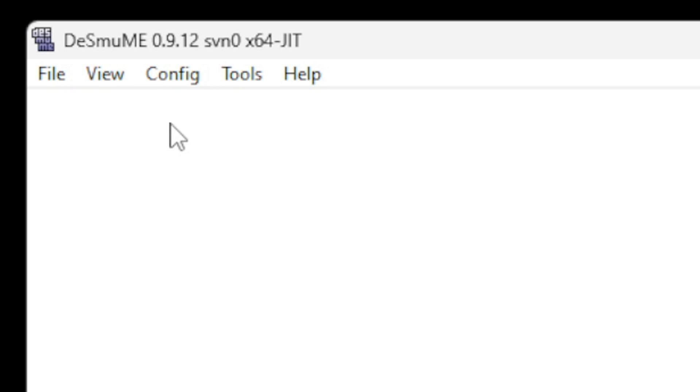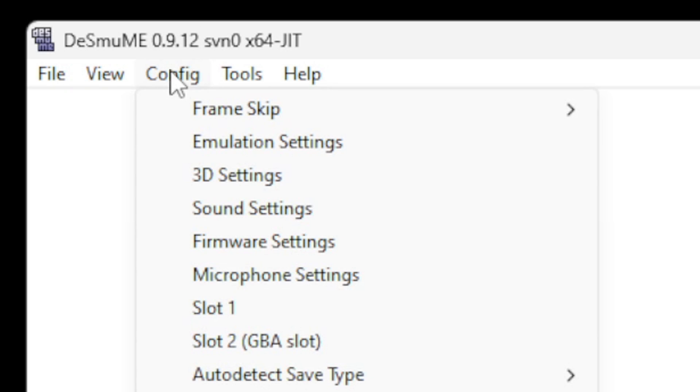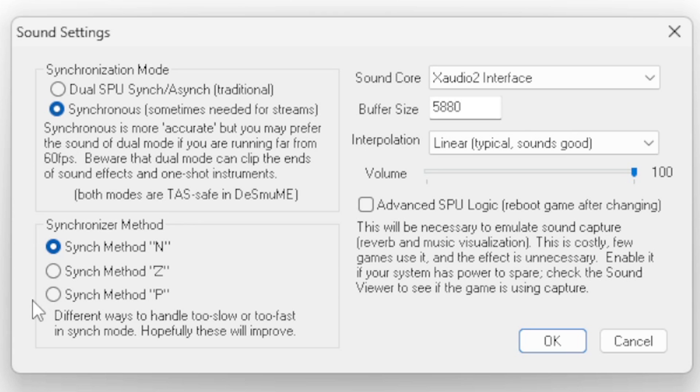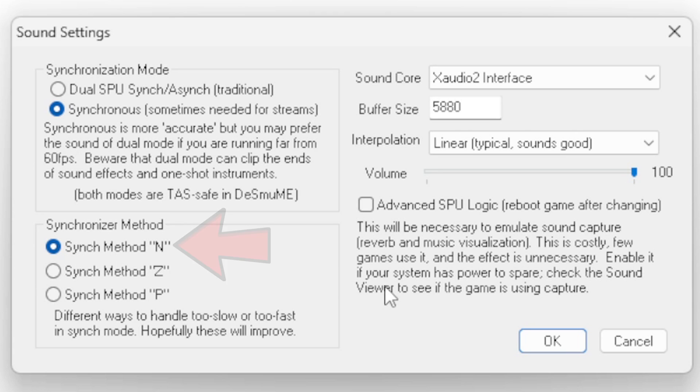Now let's go back up to Config, go to Sound Settings. To get the best sound quality we're going to switch this to Synchronous, and down here make sure it's on sync method N. Click OK.